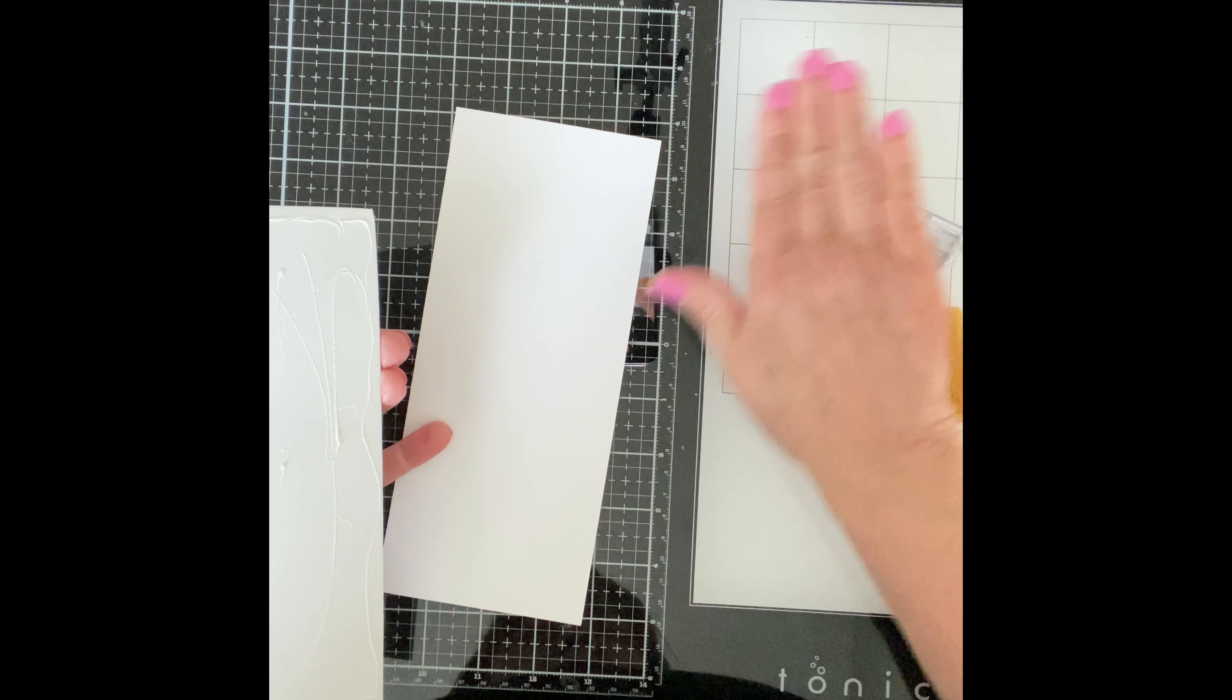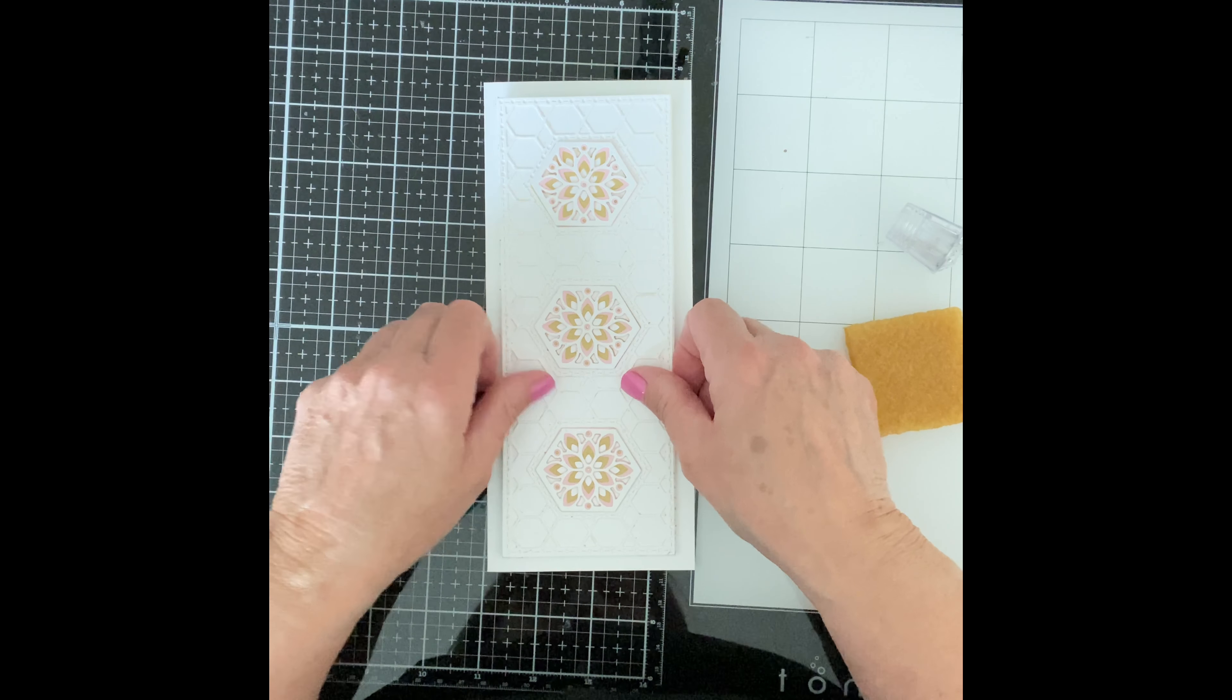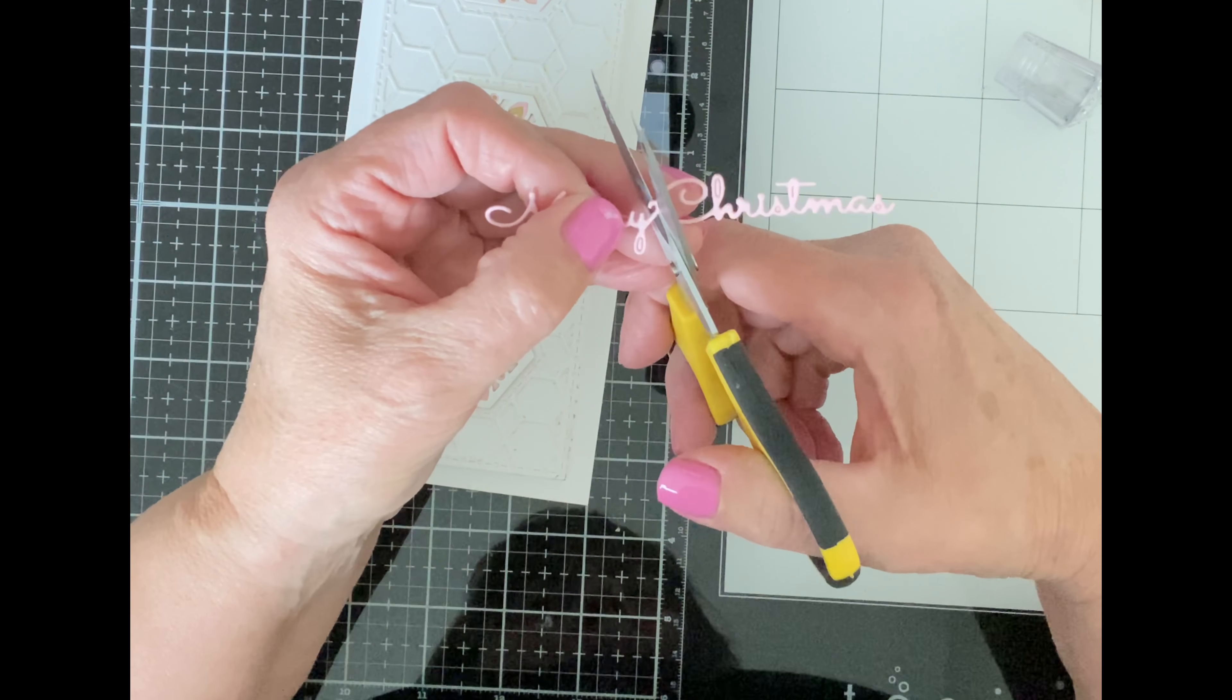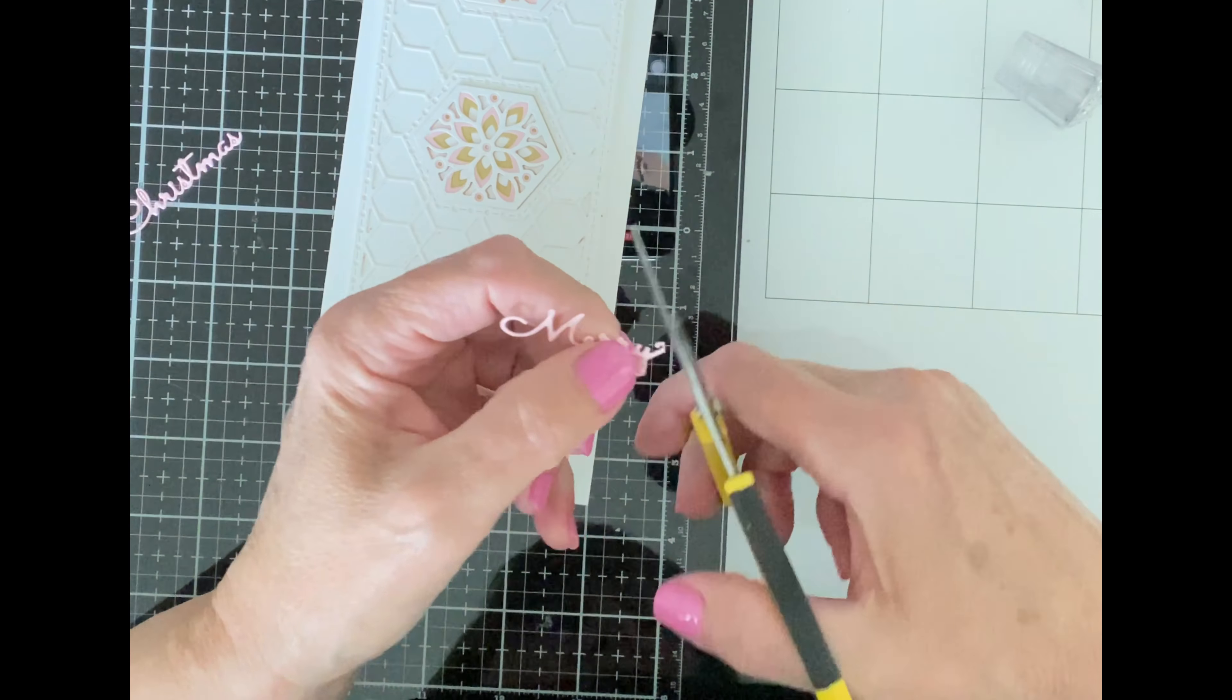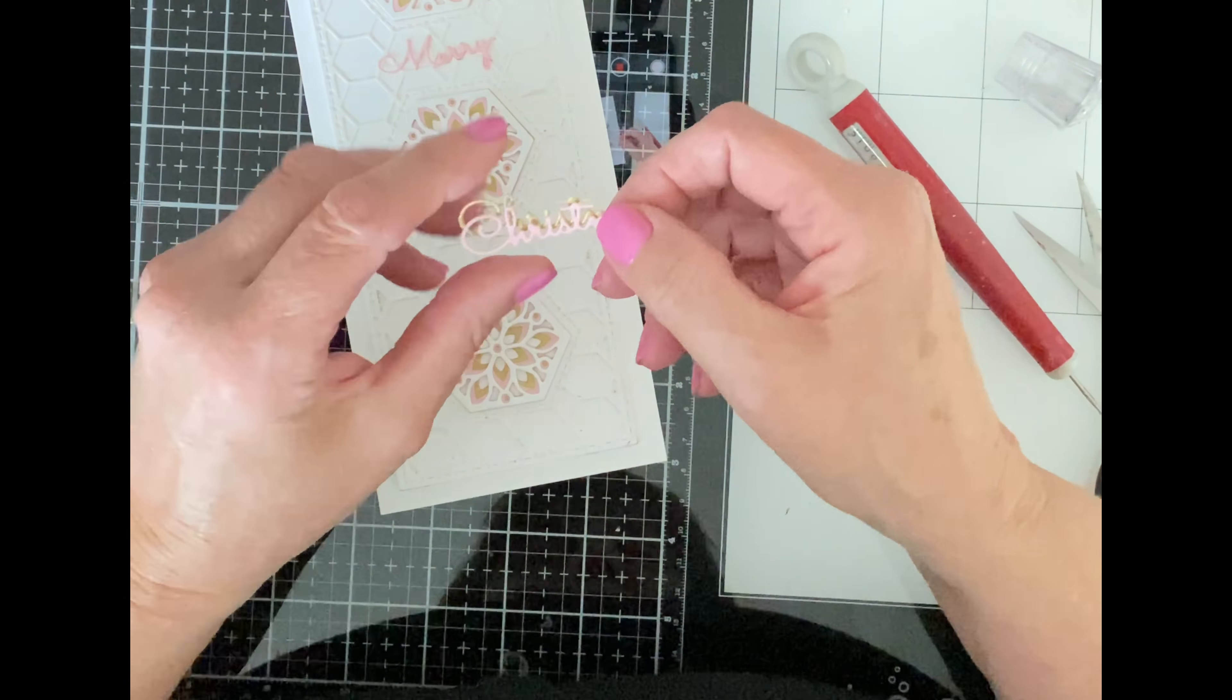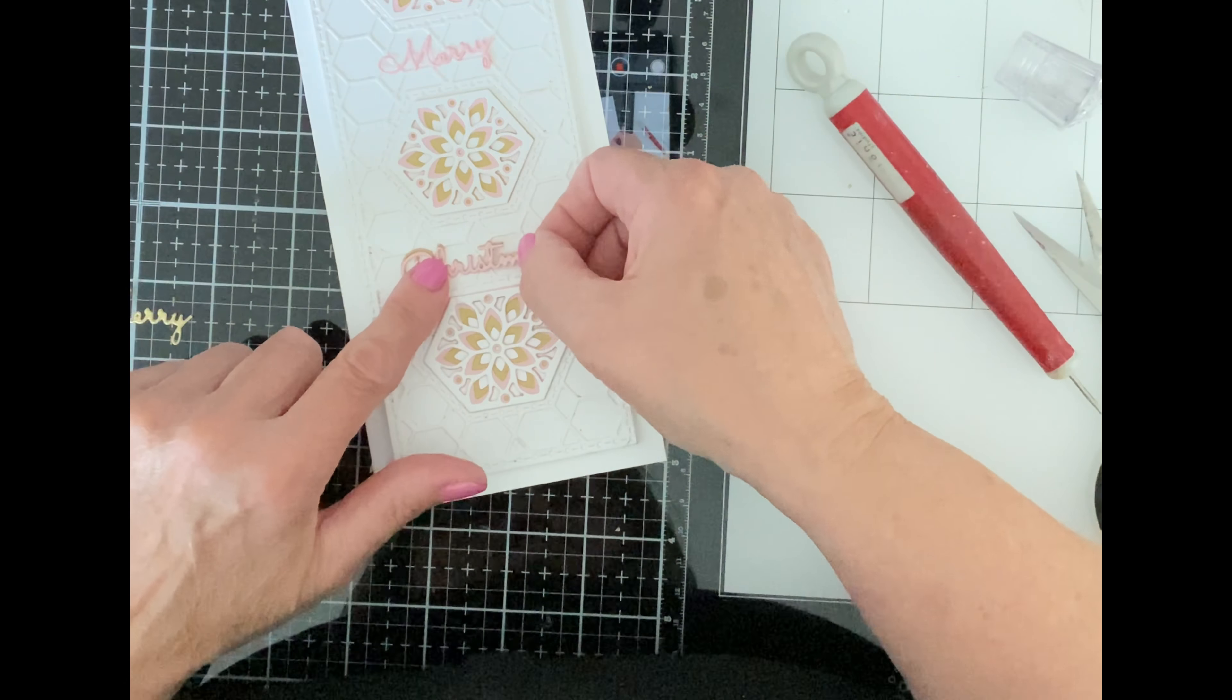It is then attached to a card base of Neenah Classic Crest 110 pound cardstock that measures eight and three quarter inches by three and three quarter inches. I'm going to be using a sentiment from another Spellbinders die set called Silent Night Make a Scene. This one piece sentiment is too long for my card so I'm going to trim the words apart. The sentiment has been die cut from both the soft pink and the brushed gold cardstock.